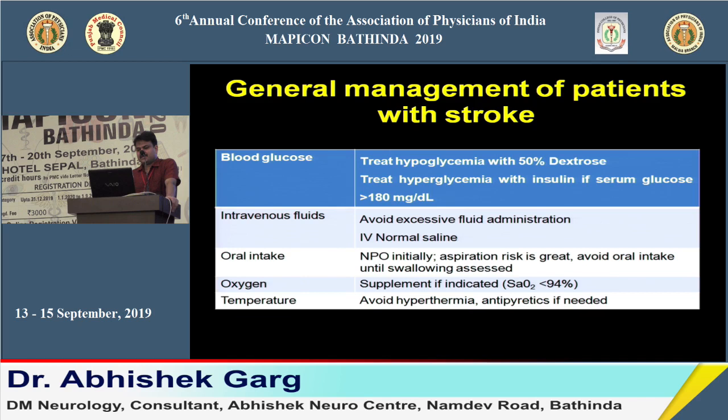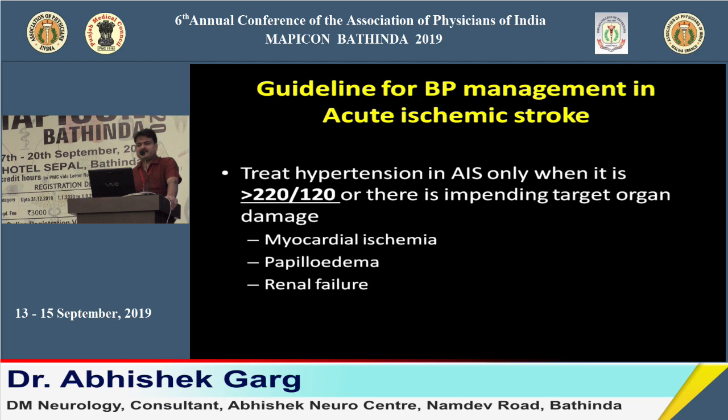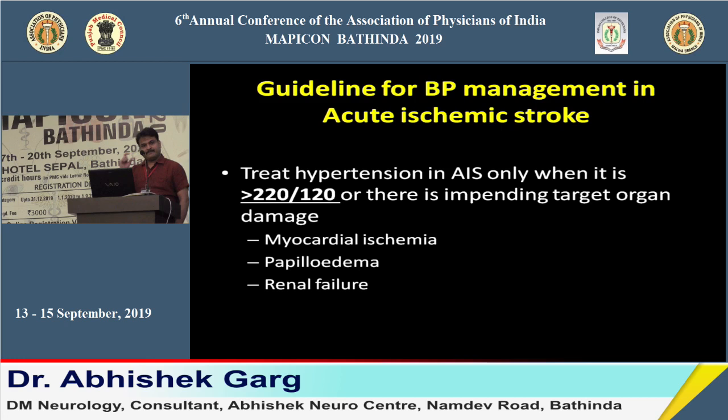Regarding BP management in acute ischemic stroke: never treat hypertension routinely. Treatment of BP is required only when BP is more than 220/120, or the patient shows evidence of impending target organ damage such as myocardial ischemia, disc edema, or renal failure. Only in those scenarios, or when BP exceeds 220/110, should BP be reduced; otherwise, do not reduce BP in the acute setting.